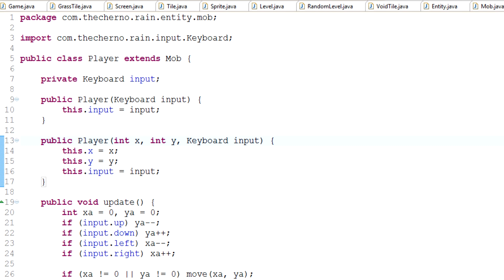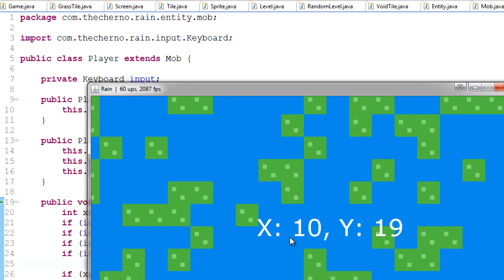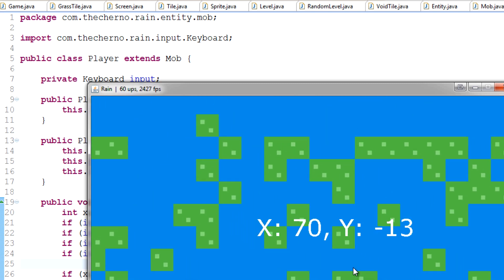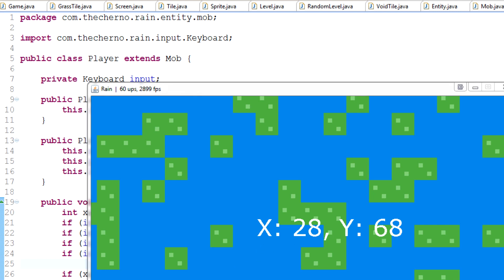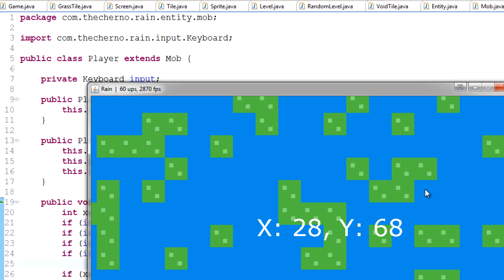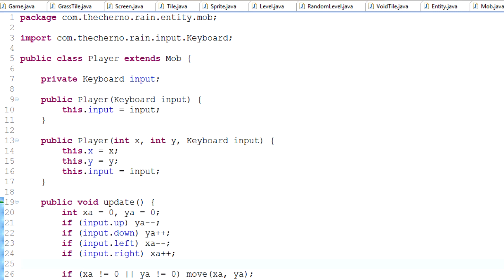Alright, let's get started. Last time we talked about the move method and finalizing movement for the player. We launched the game and saw it basically functioned as needed, and we kept track of the player's coordinates. Today we're going to talk about the player sprite, because we don't actually have a sprite for the player.